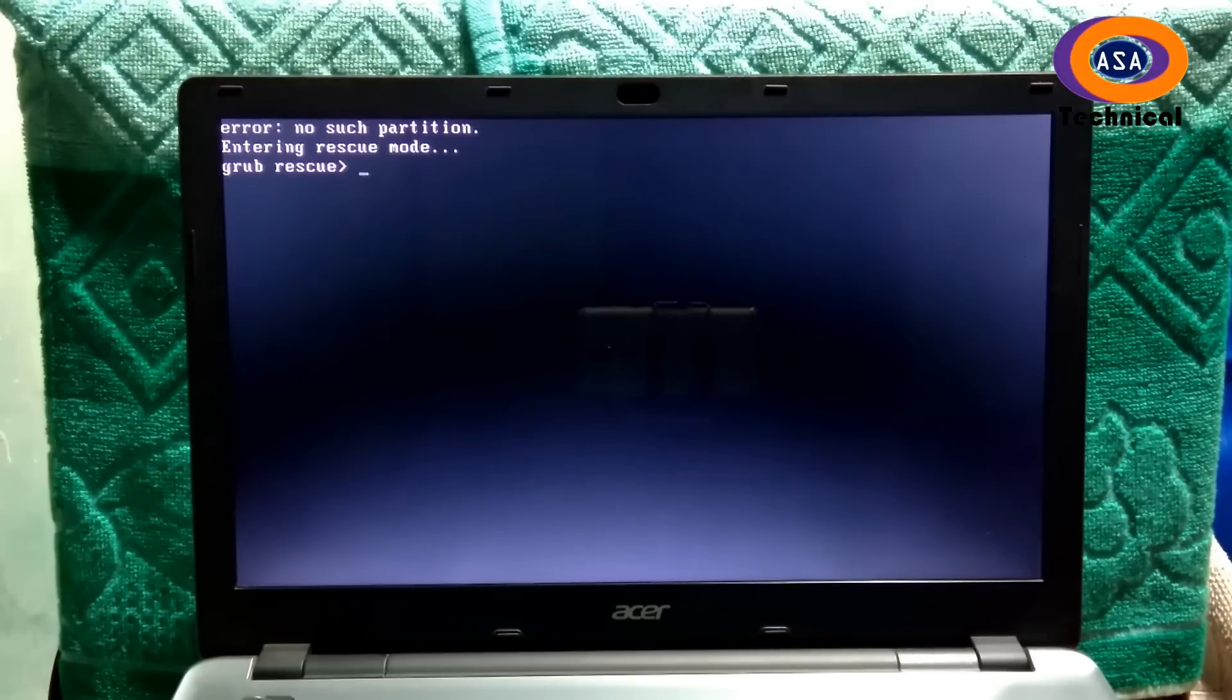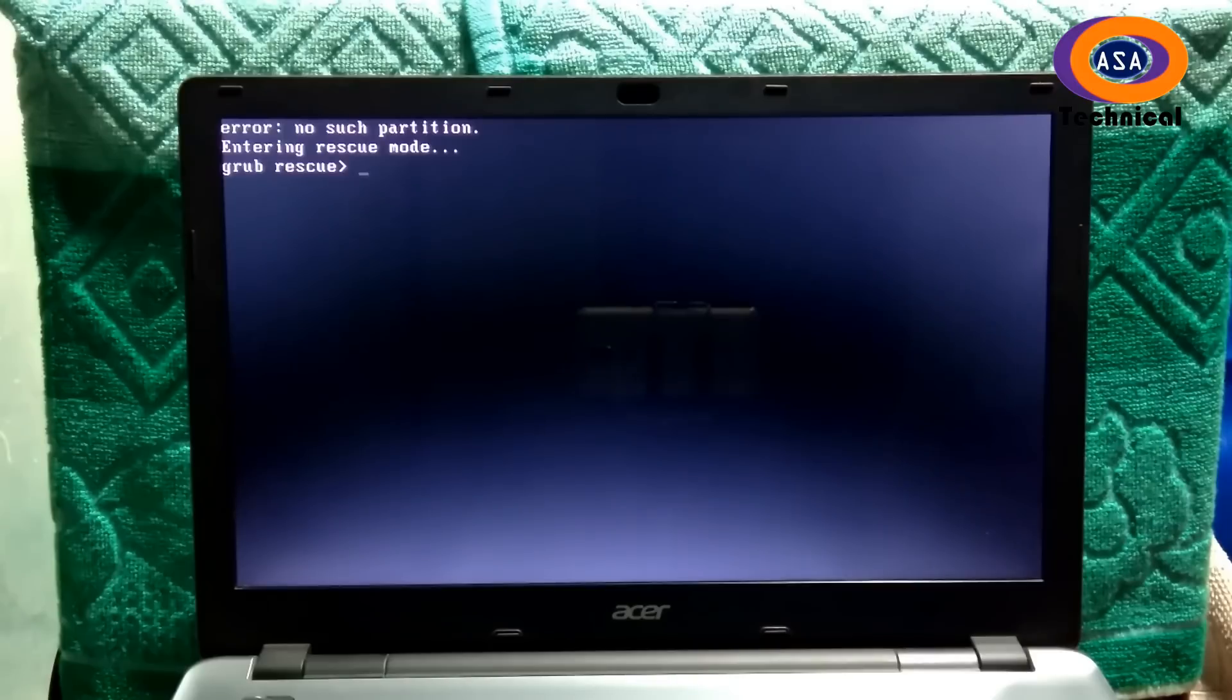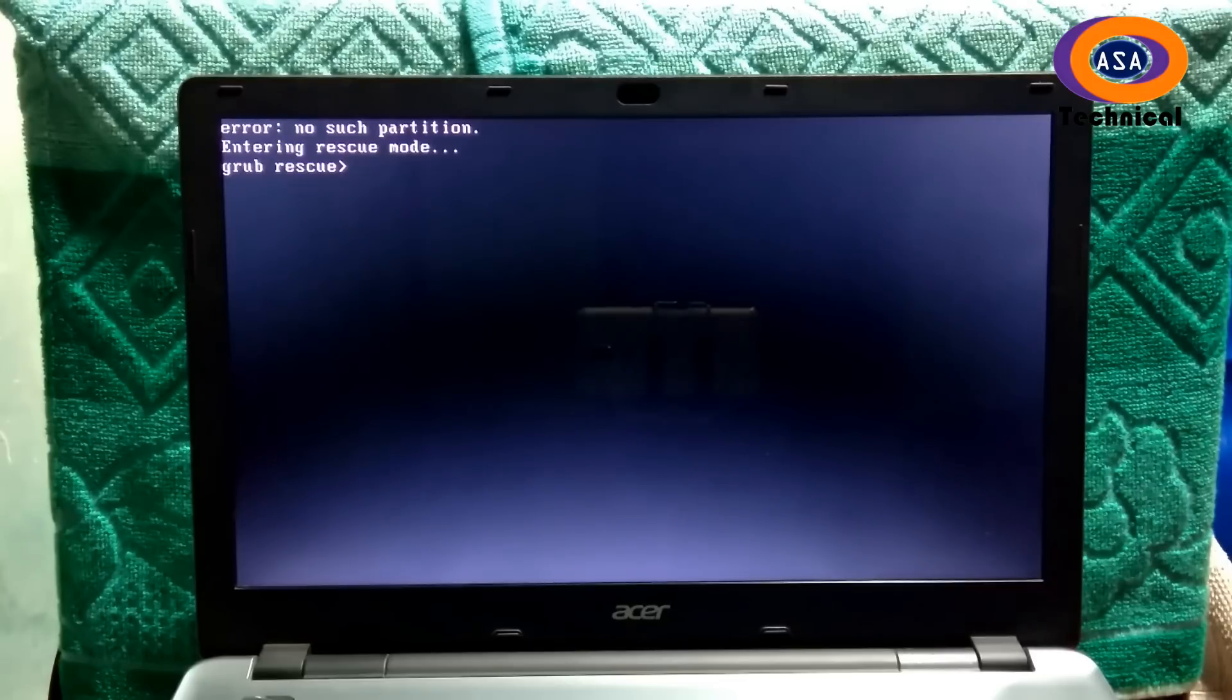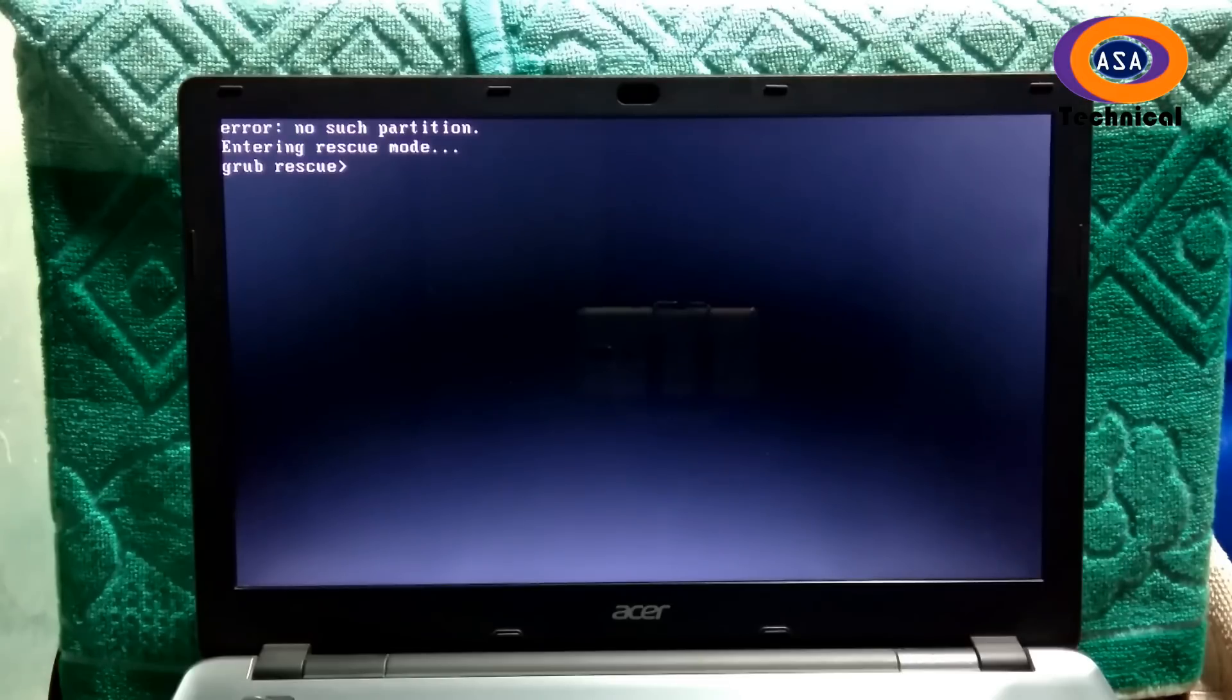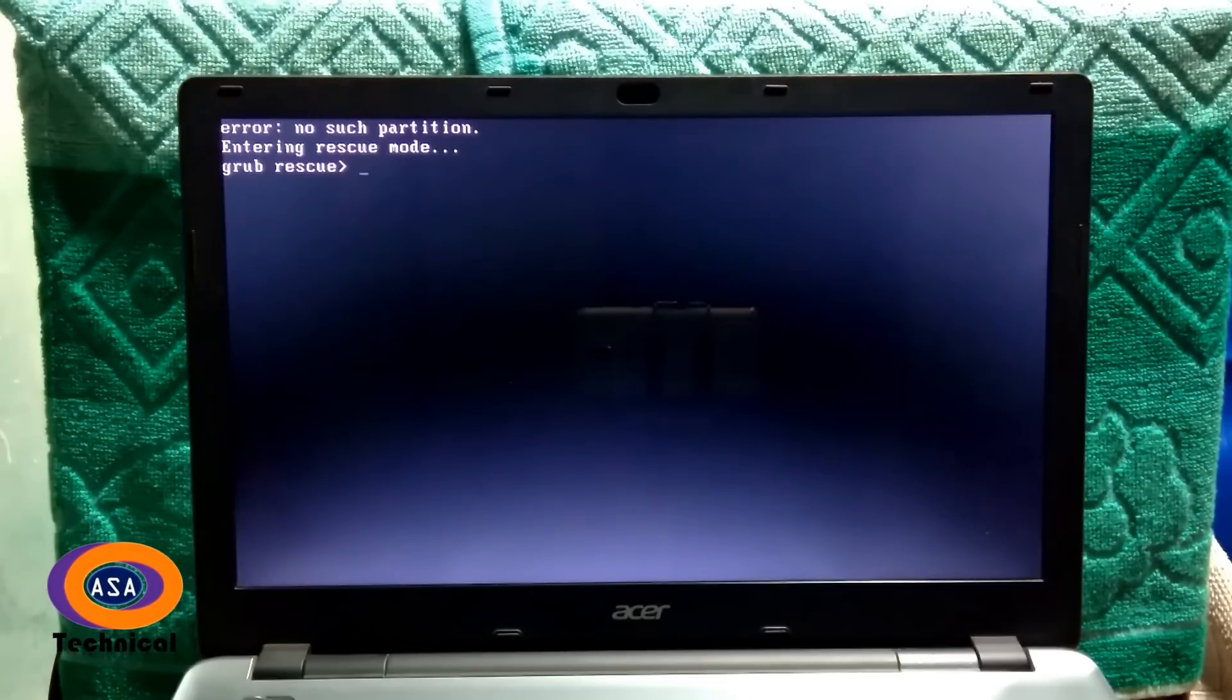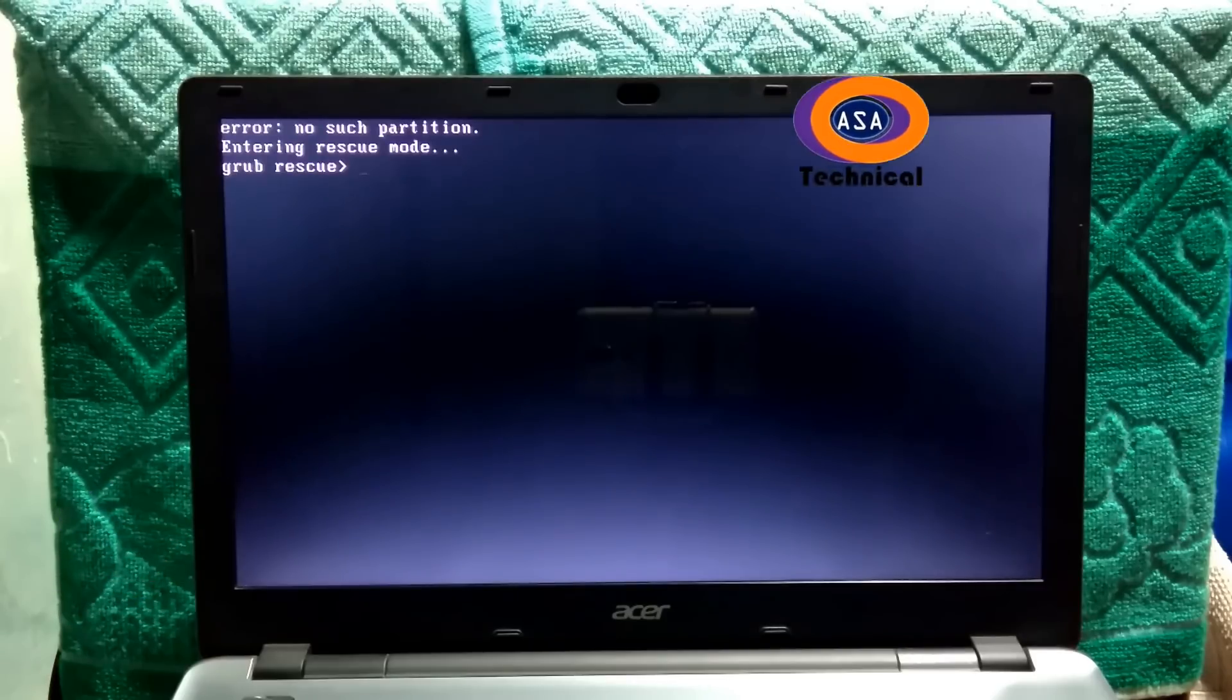We have made a video before regarding this problem, but some users say that insmod normal command is not working and again it shows error no search partition. This error will appear if you forcefully deleted Ubuntu or Linux partition from your laptop or computer's disk.